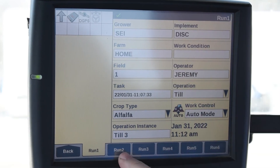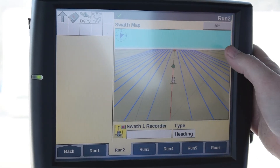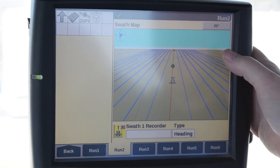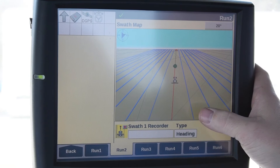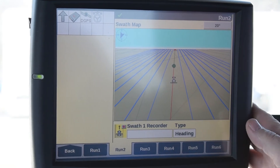Our implements. Run 2 would have our swath information, our map, our guidance lines, boundaries, things like that.